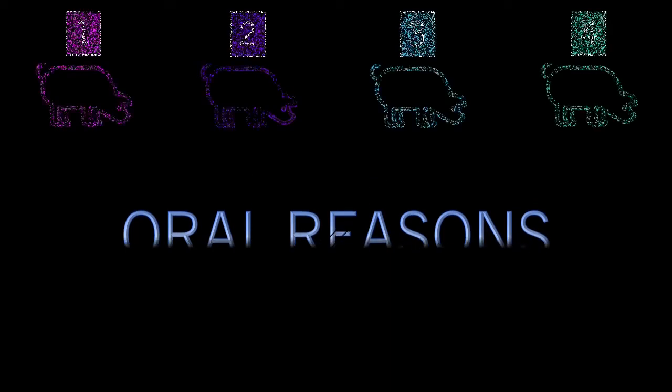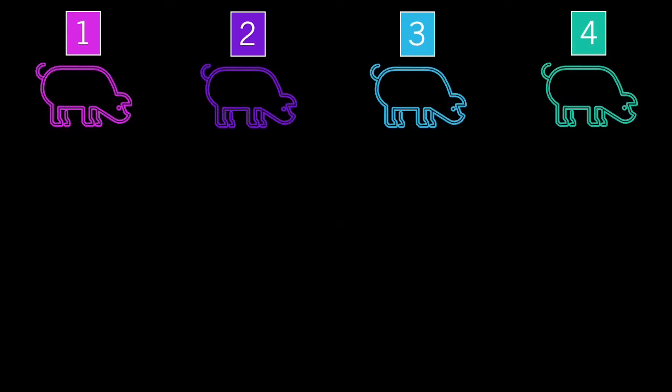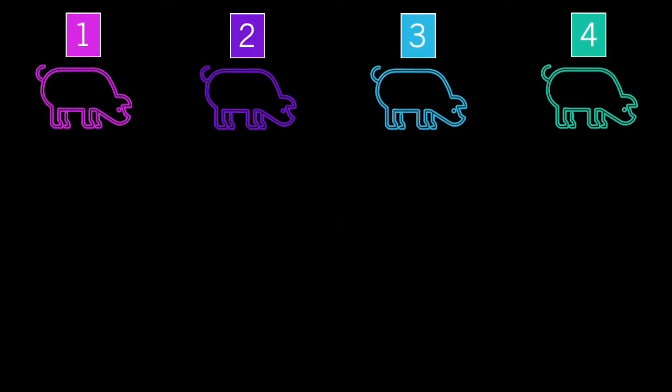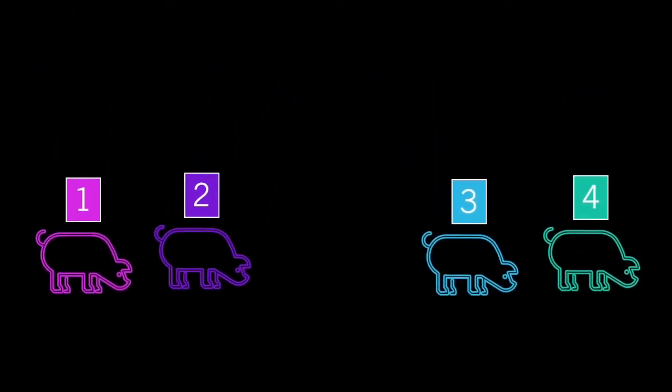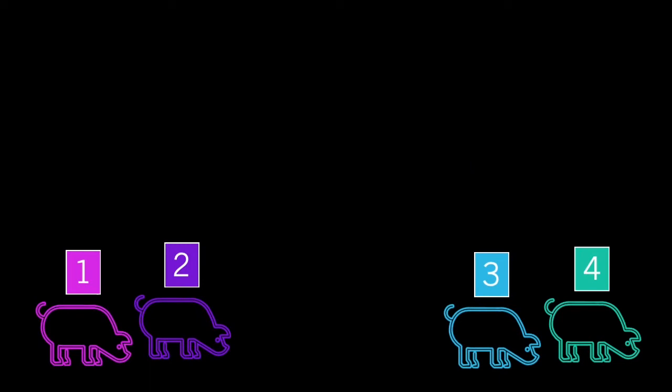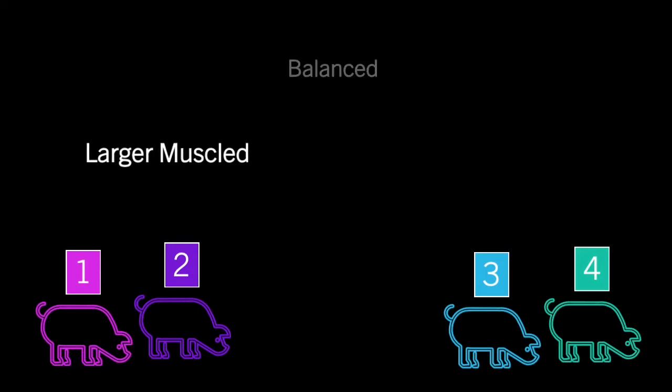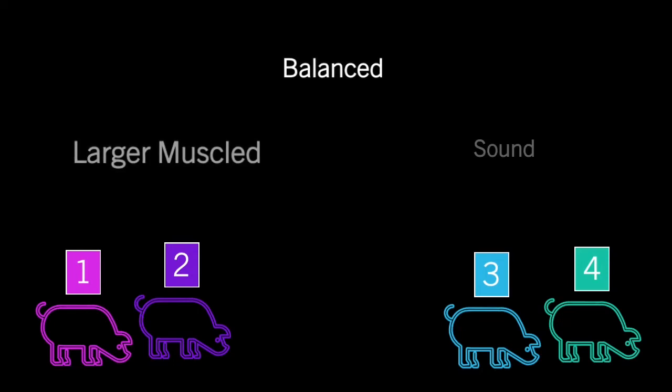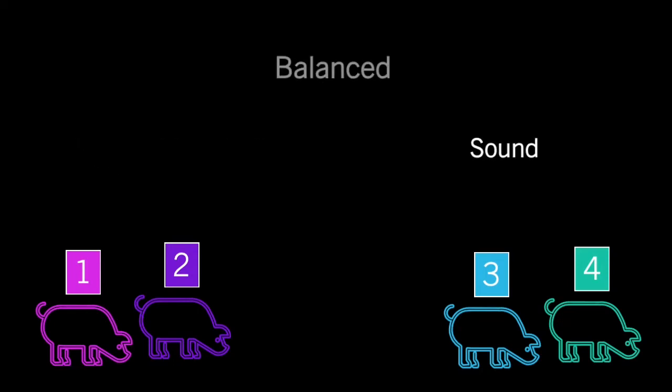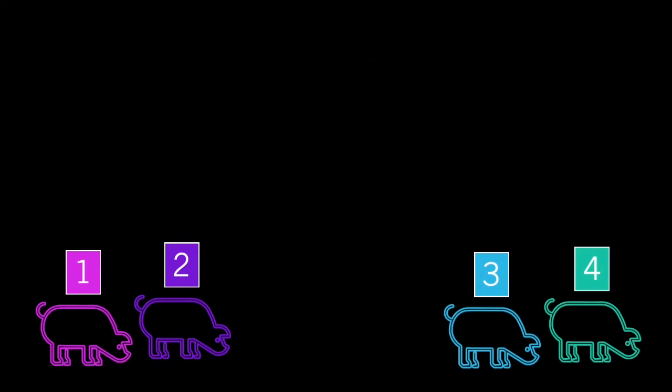At a livestock judging contest, you will mentally select and separate the highest value animal from the lower value animals. You will explain to an oral reasons judge why you choose to rank certain animals higher than others. The reasons you provide will be based on the information you learned about different species and types prior to the contest.